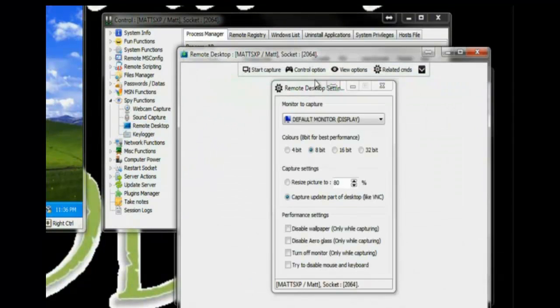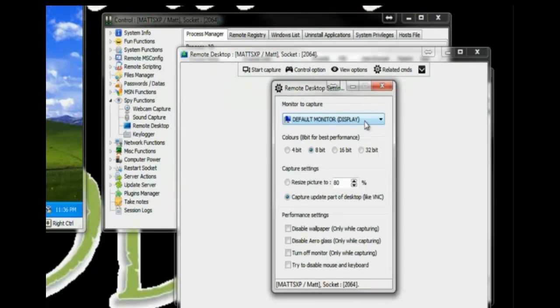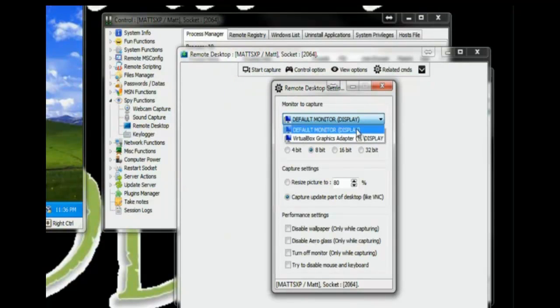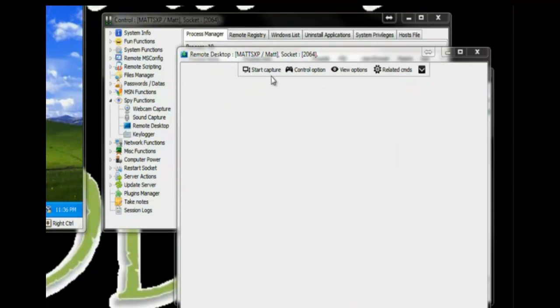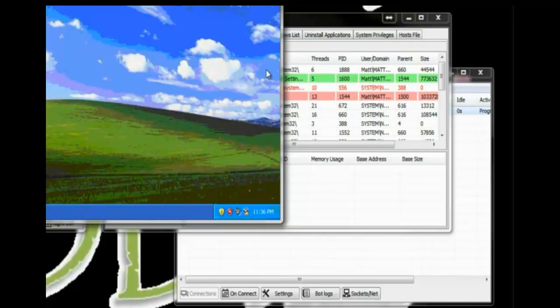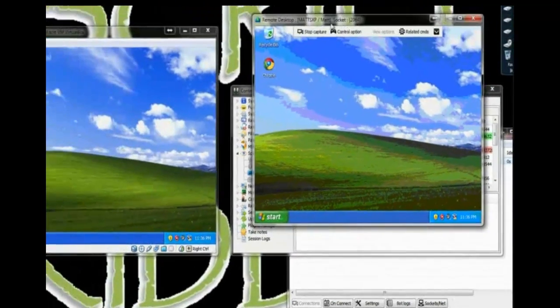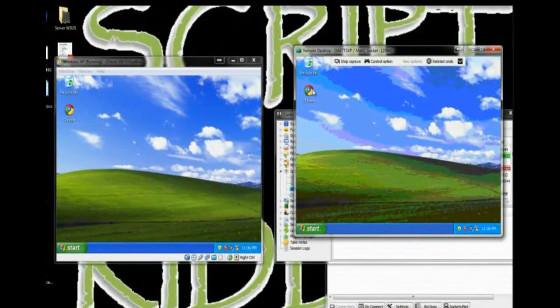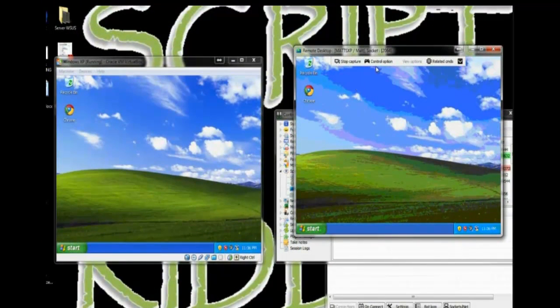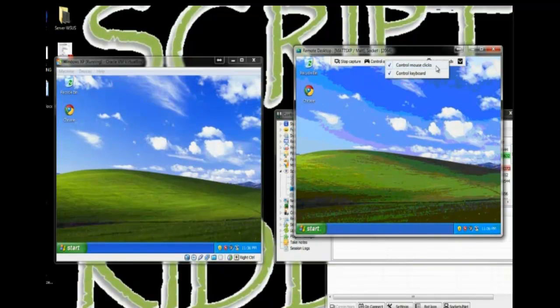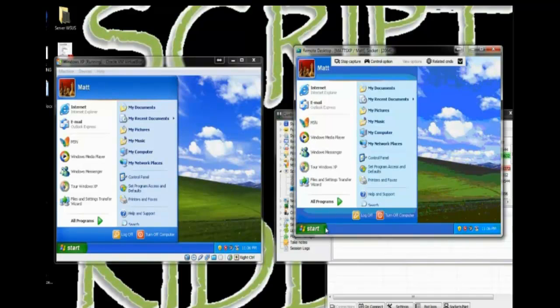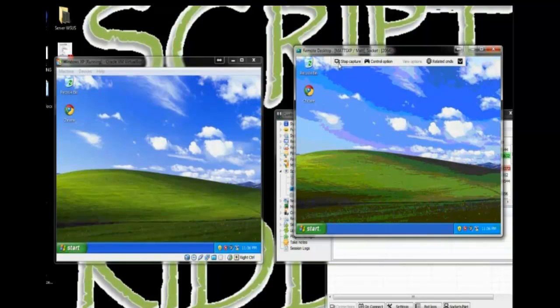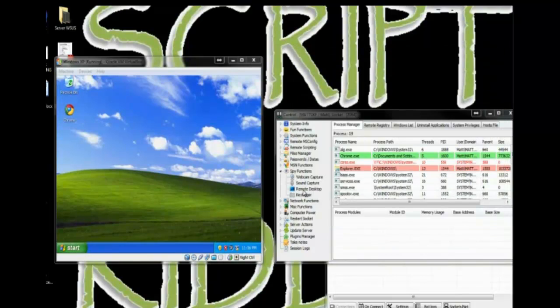Remote Desktop. This allows you to choose which display. If they have multiple monitors, you can choose them. Go to Start Capture. And you can see what's going on live on their desktop. Plus, you also have mouse control and keyboard control. You can turn those off if you just wanted to view. But you can basically control it from here too. So that's pretty neat.